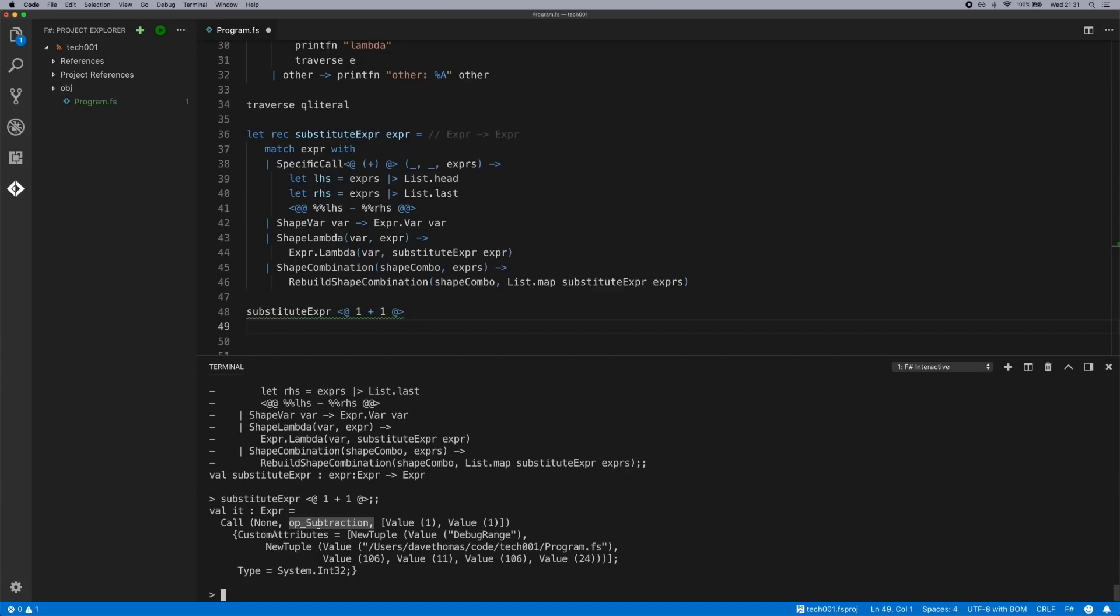If we send this back to FSI, we get back op subtraction. Which is really cool because now we can pass through a quotation literal and we can transform it arbitrarily to something else.